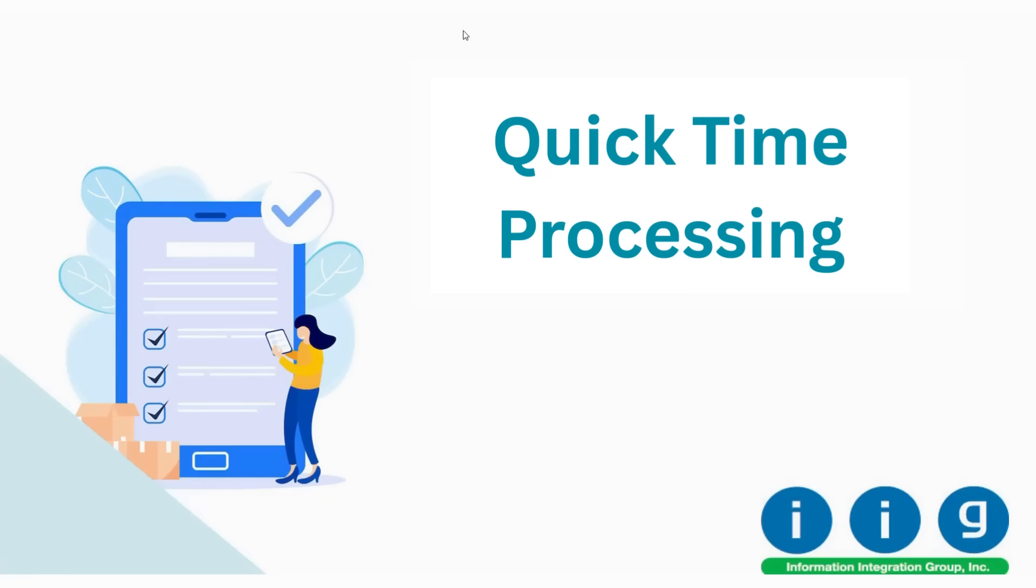Welcome to another demo video session with us. Today we are going to talk about the quick time processing feature that helps to improve your efficiency in completing time card entry and activities, eliminating any extra manual interactions with the system.